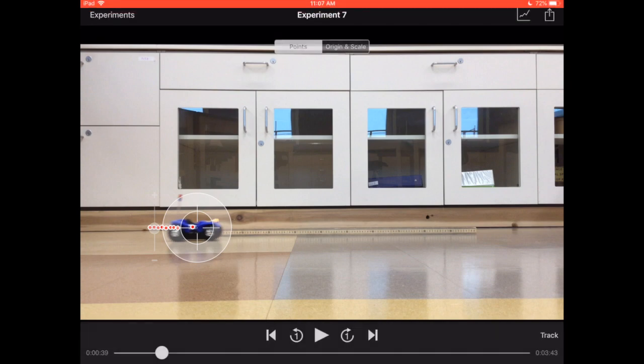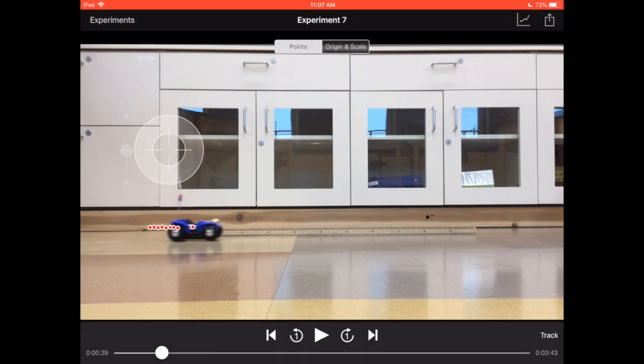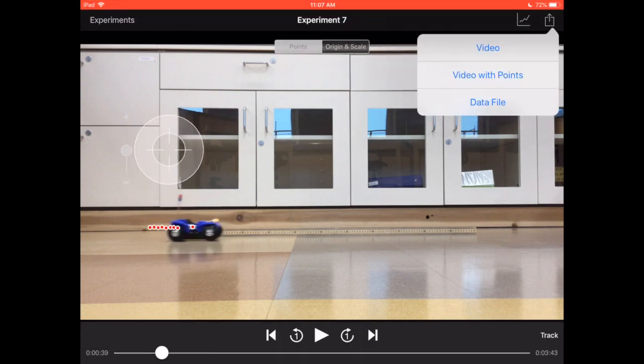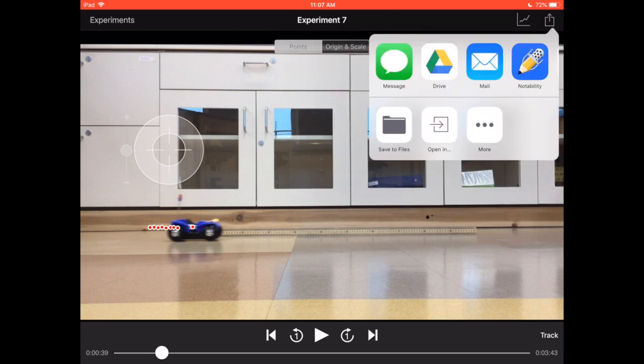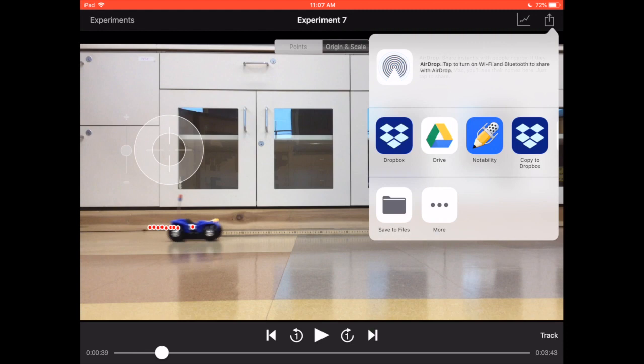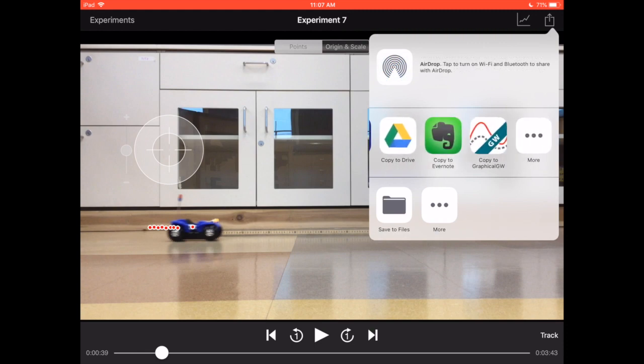Once you've done that for the whole motion you can even play it back if you want. You're going to go to export in the top right. Click data file, open in, then you're going to find Graphical in this list. It may be Graphical GW or just Graphical.